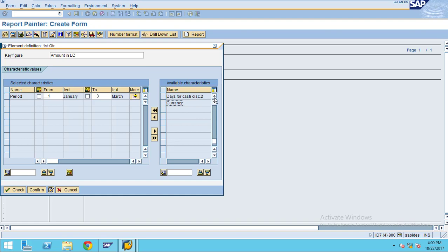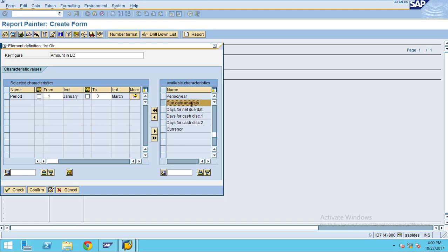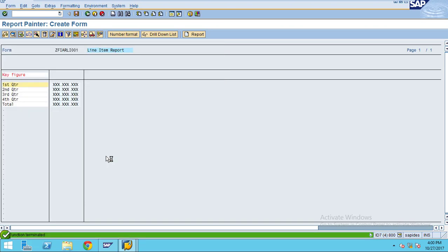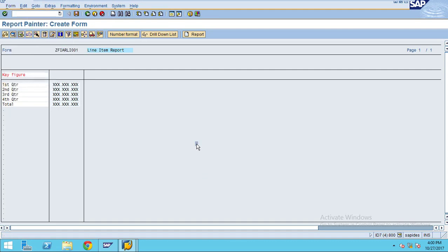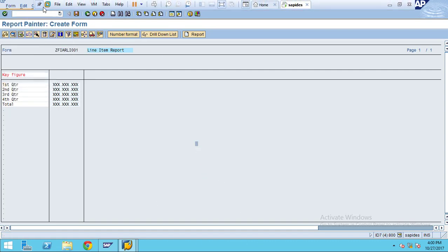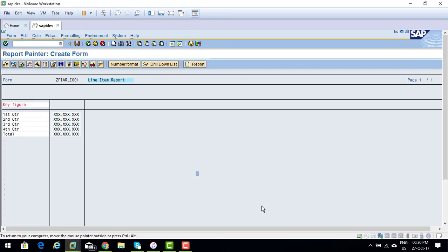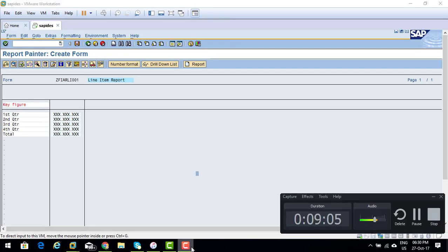If you want to do some due date analysis, you can enter the number of days. The system will automatically do this aging analysis report for your local requirements. This is how you can create a form for the line item display.